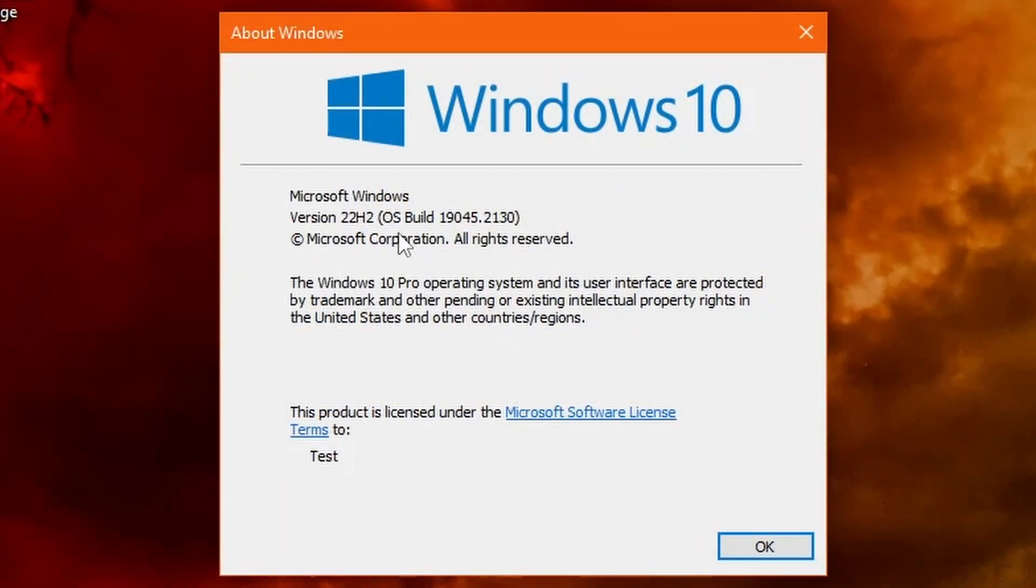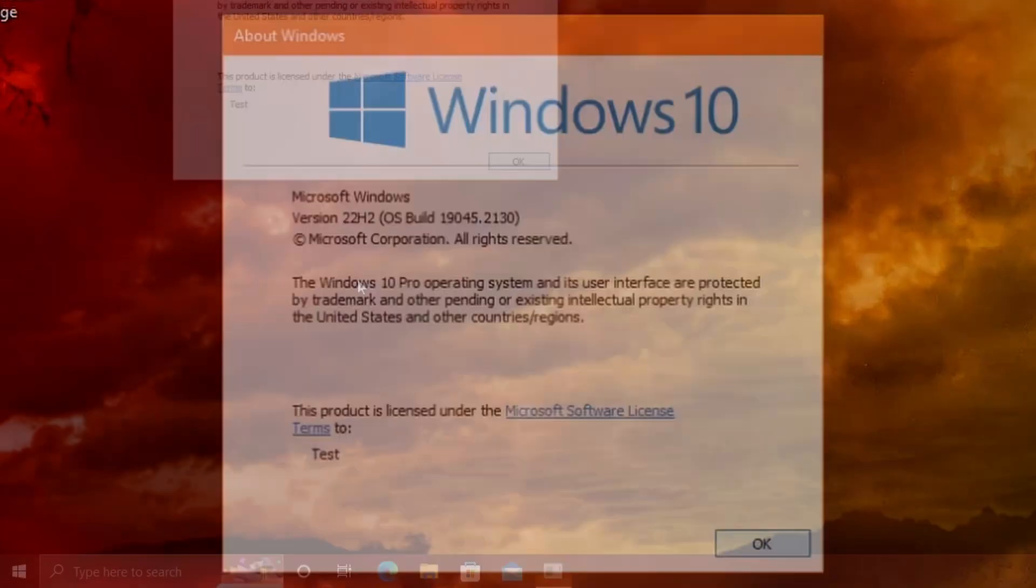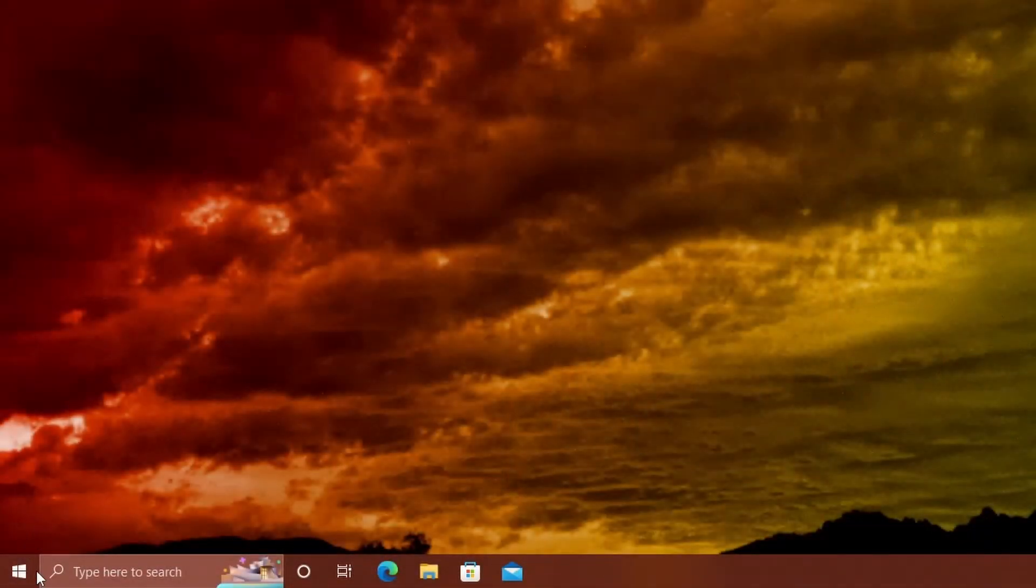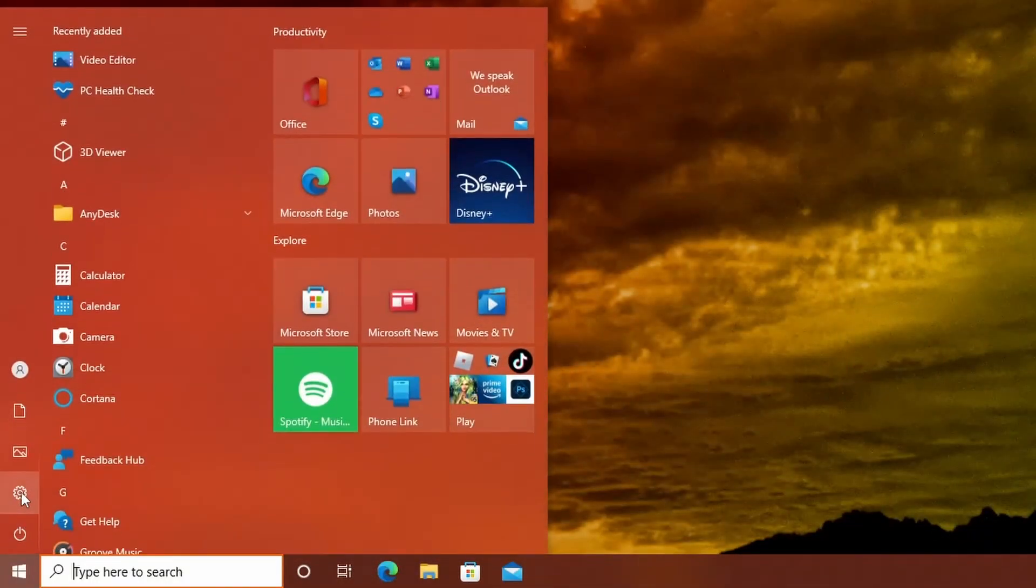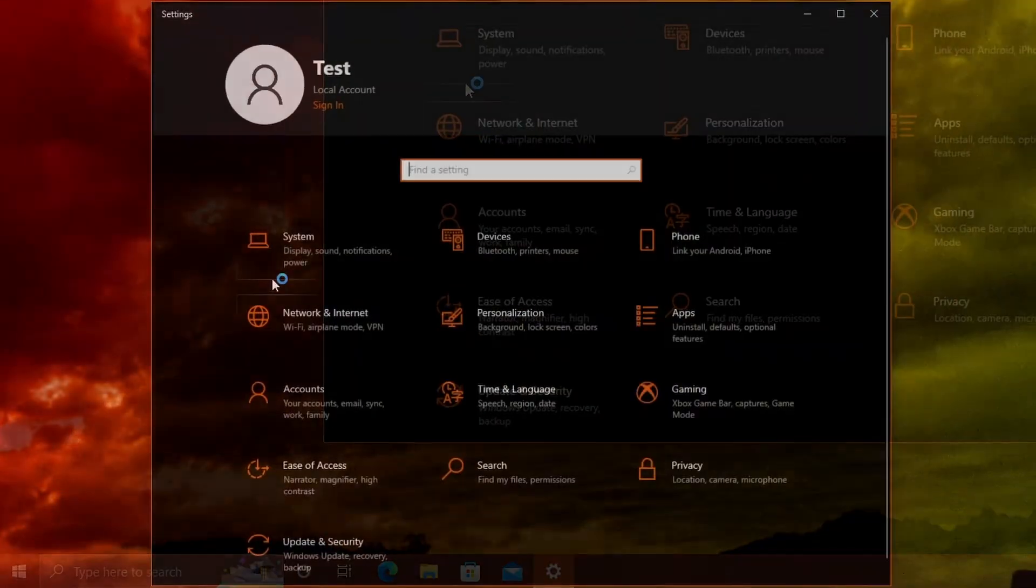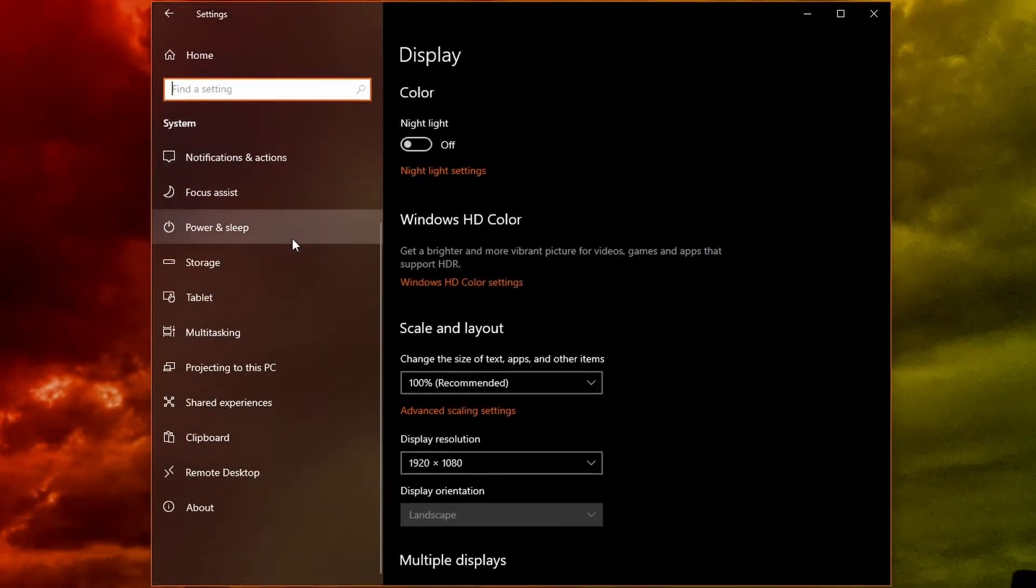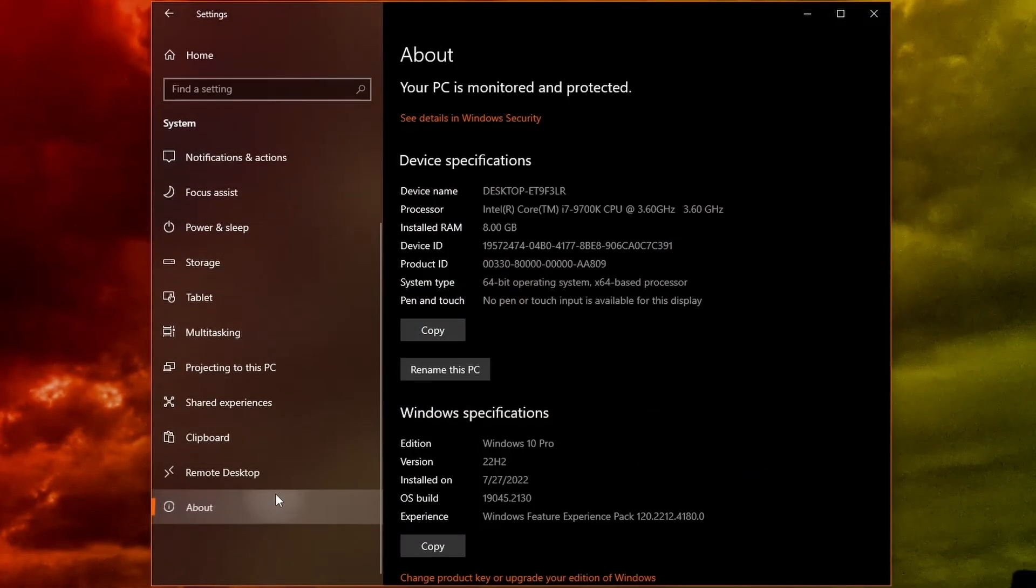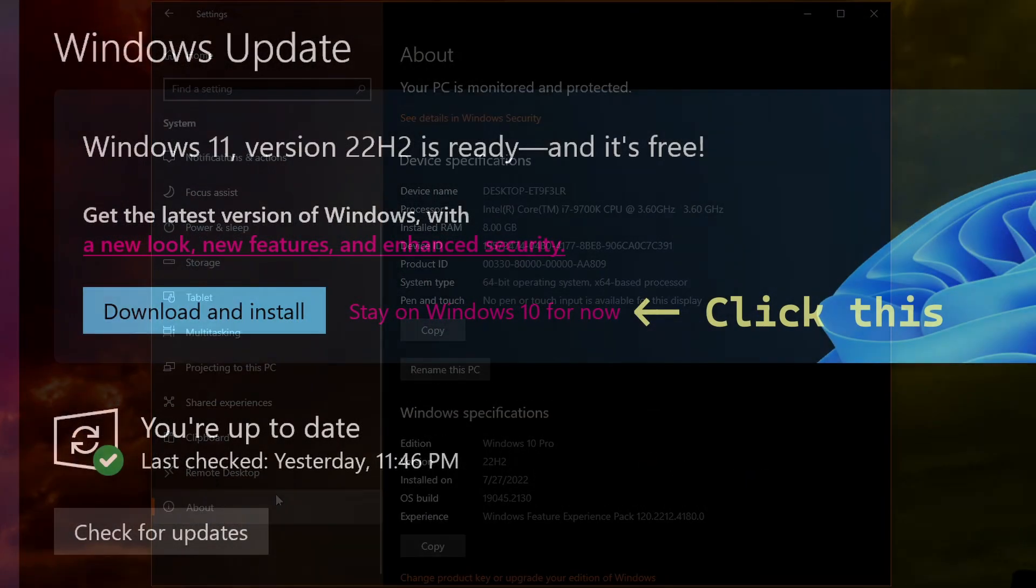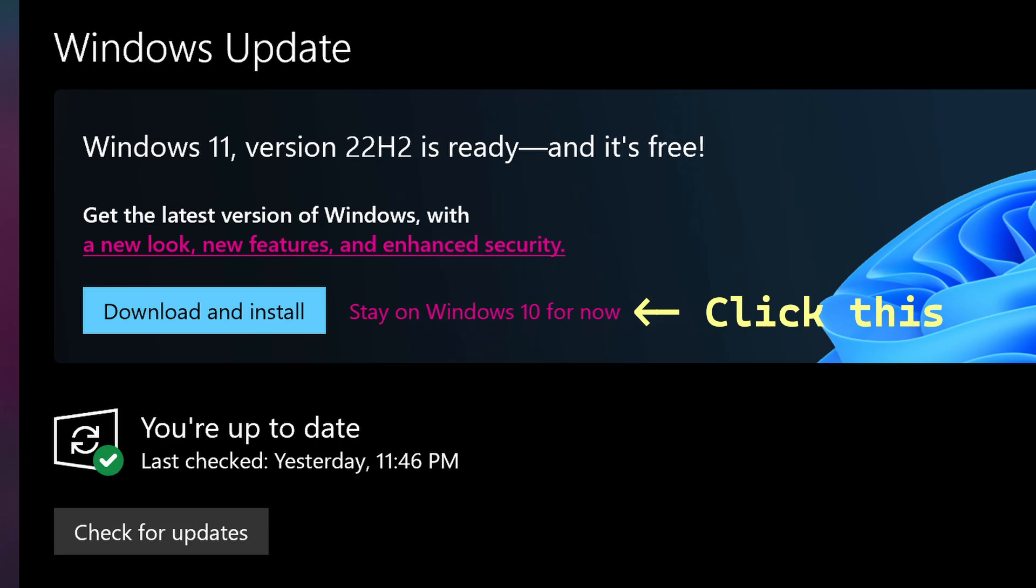So version 22H2, OS Build 19045.2130. We can also check it in settings as well and confirm it. Now, if your system's compatible with Windows 11, you're going to have to click stay on 10 for now in order to receive the feature update for Windows 10, because if you don't click that, it will not get the feature update and you'll be stuck on whatever 10 you're on, because Microsoft was weird about that, and you'll have to click stay on 10 if you don't want to upgrade to 11.